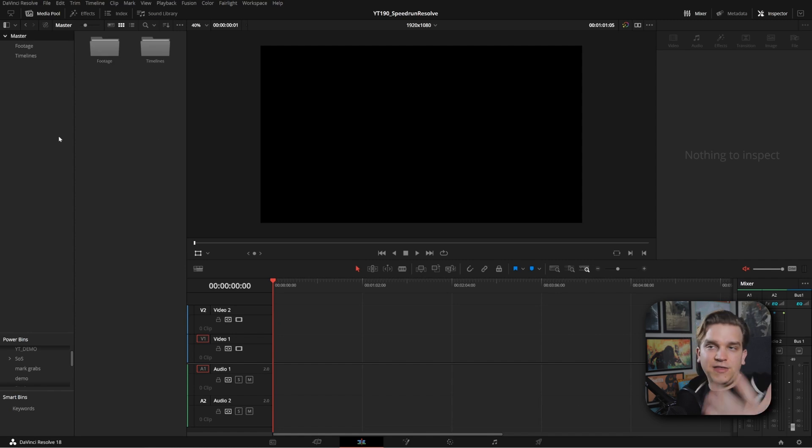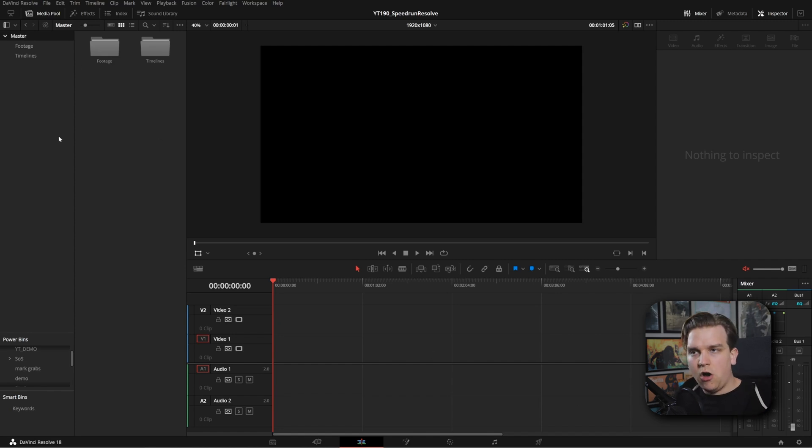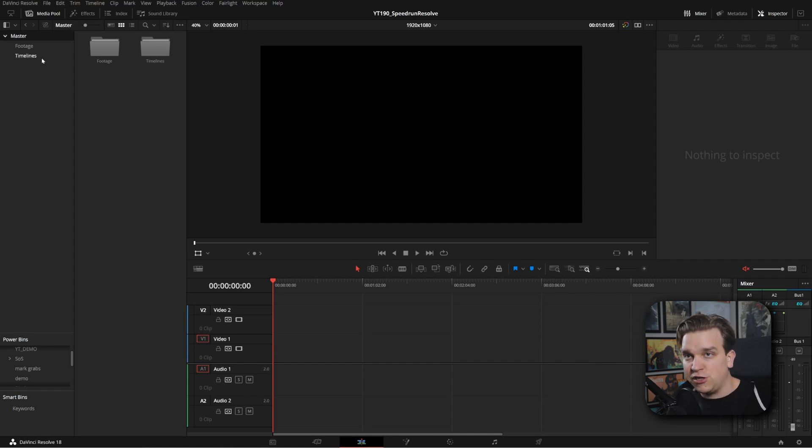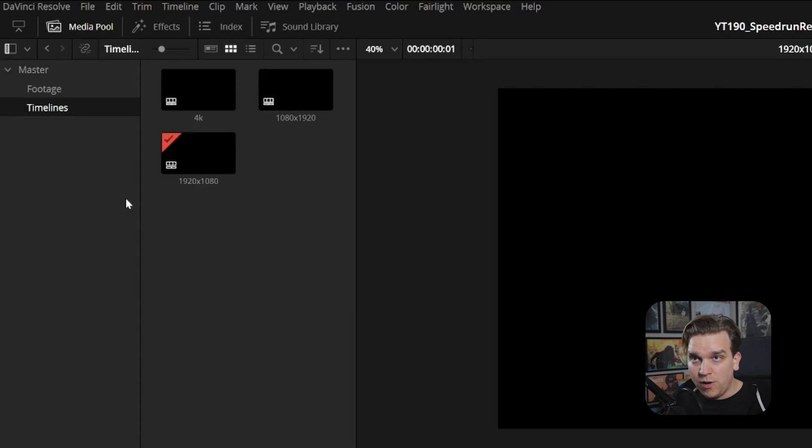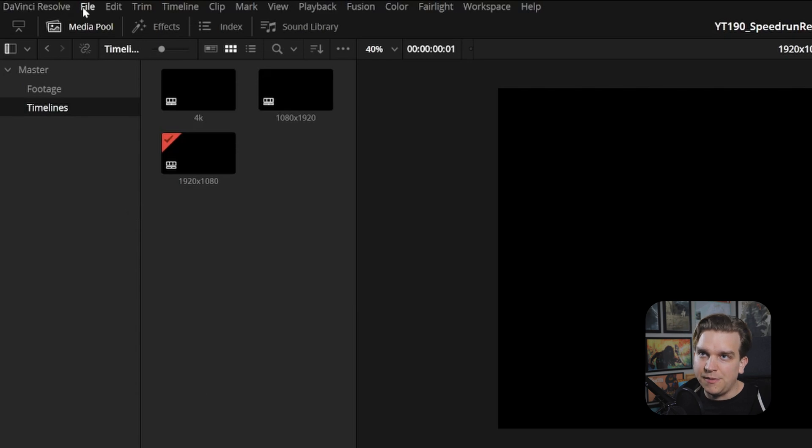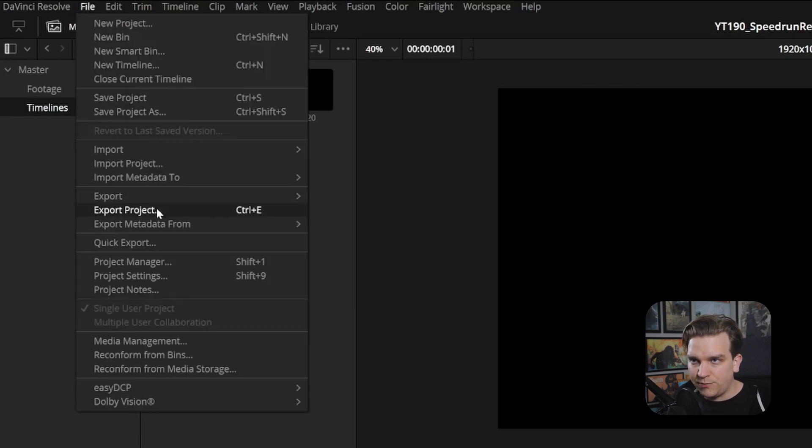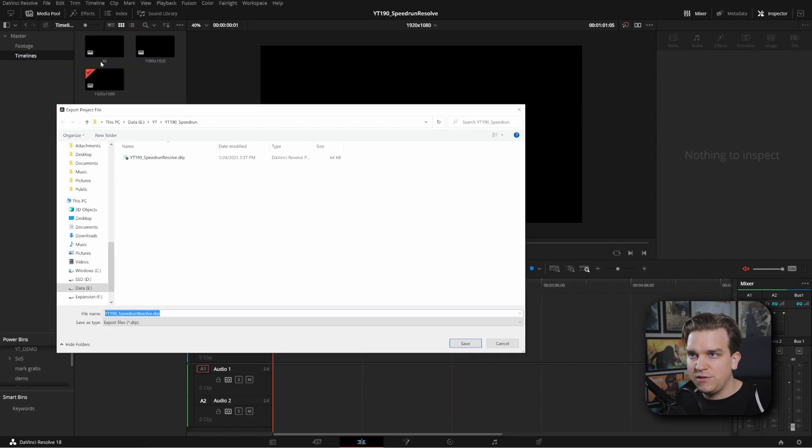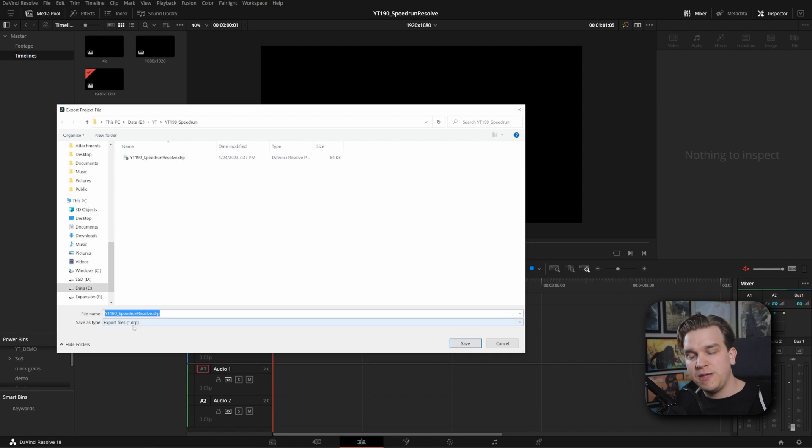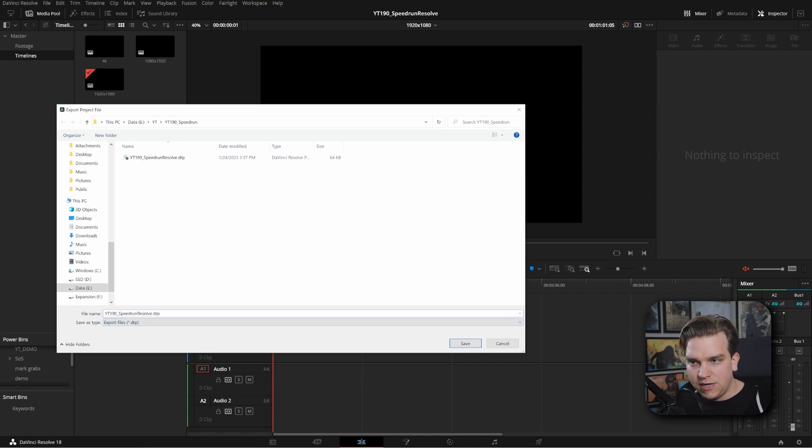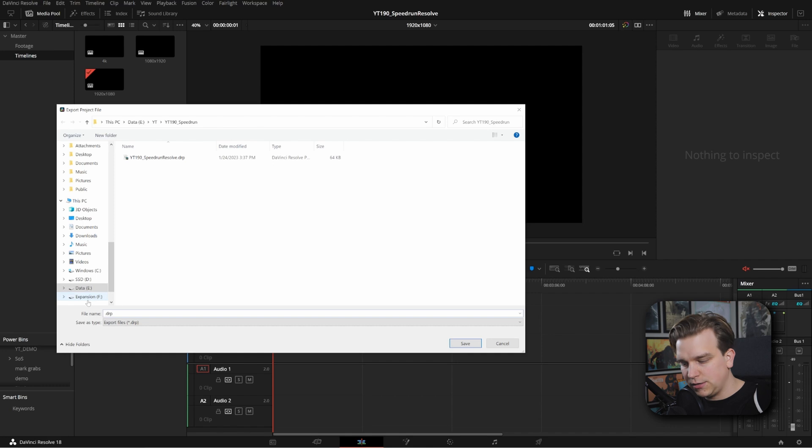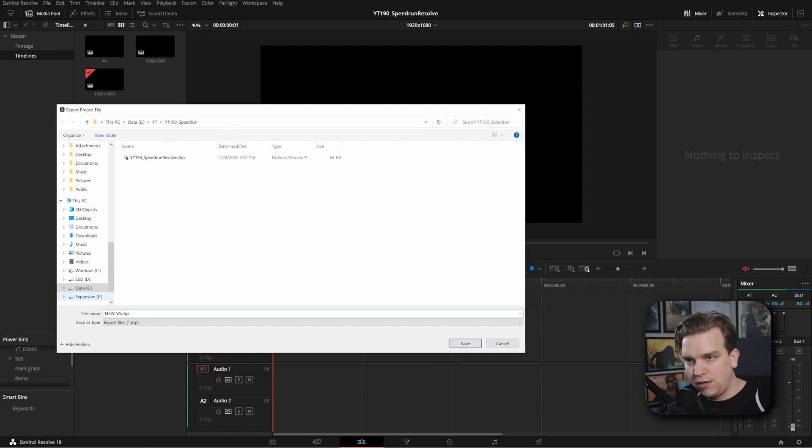But what if this is a starting point you want all of your projects to start at? Like you're always going to make these bins. You're going to start with one of these timelines. Well, you can come up to File, Export Project. Now we'll give you a pop-up to export a DRP or DaVinci Resolve project file. You can name this whatever you want. Like if I call this new yay, I can click save.